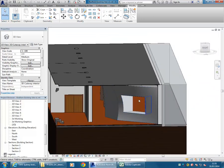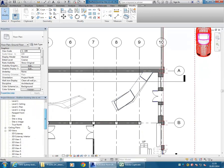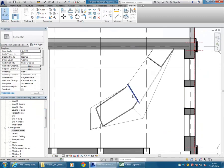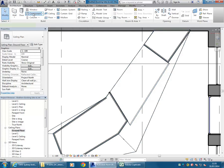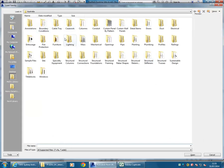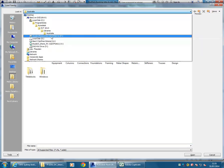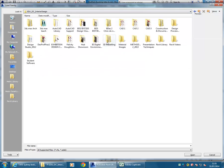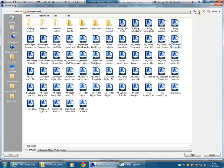Now just to show you why I went through all the pain of doing it that way - I can go into a ceiling plan for the ground floor. Just make sure I can see that ceiling I've made, then using Component and then Load Family, I can go and find a lighting family. I'm looking for one on the P drive in the Revit library folder, in lighting fixtures.